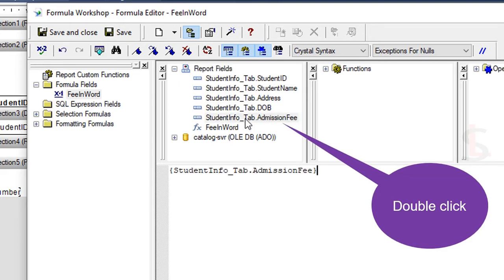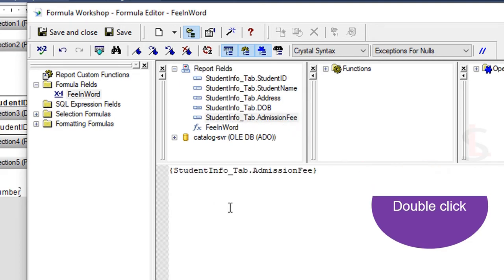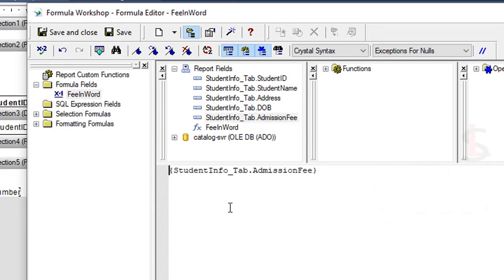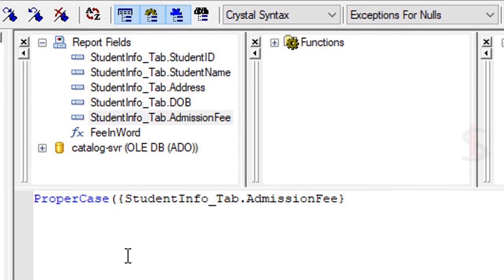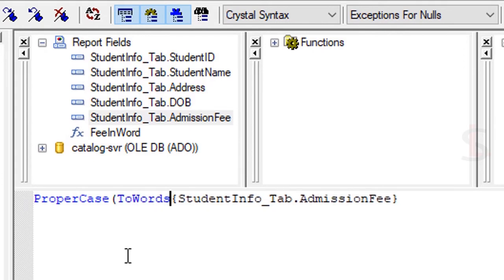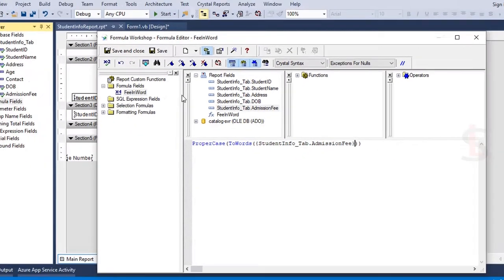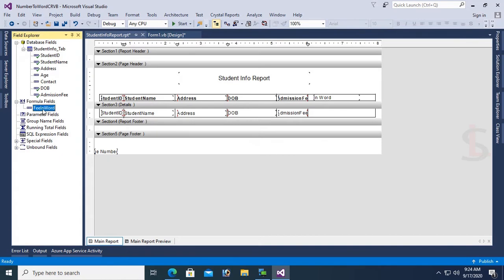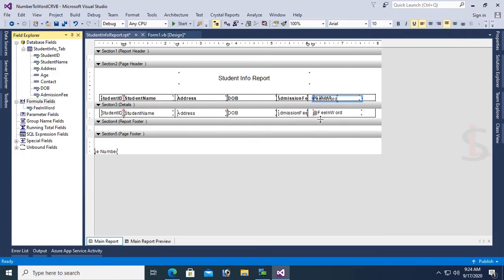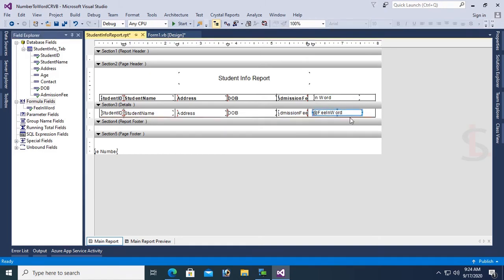Now right click on the Report Fields, select StudentInfo, double click to add. Open the formula editor. Write ProperCase(ToWords({StudentInfo.AdmissionFee})). Save and close. Now drag the FeeInWord field and drop it in the Crystal Report.